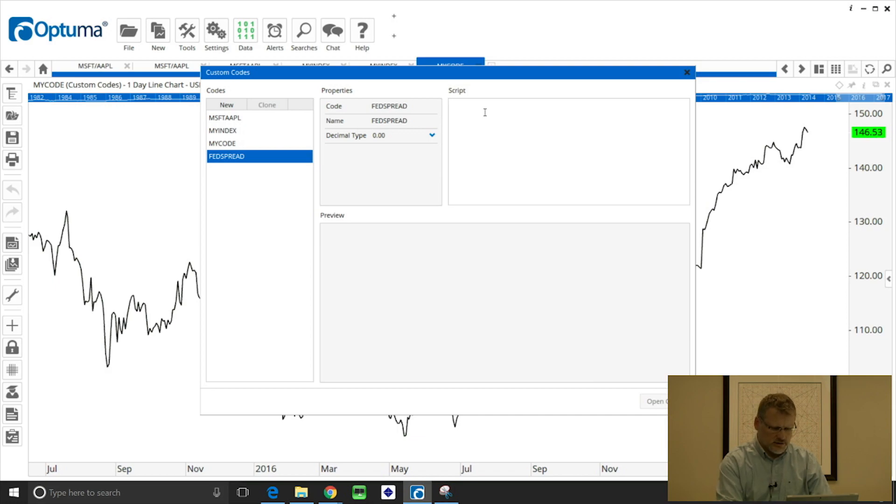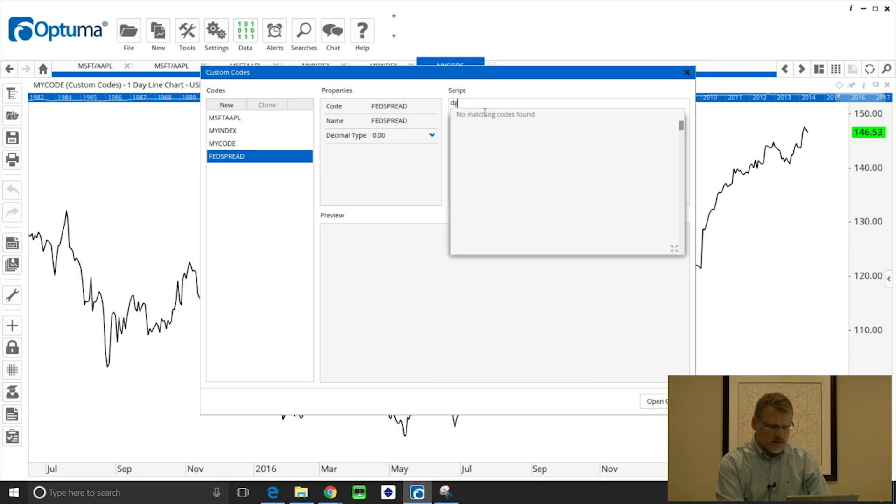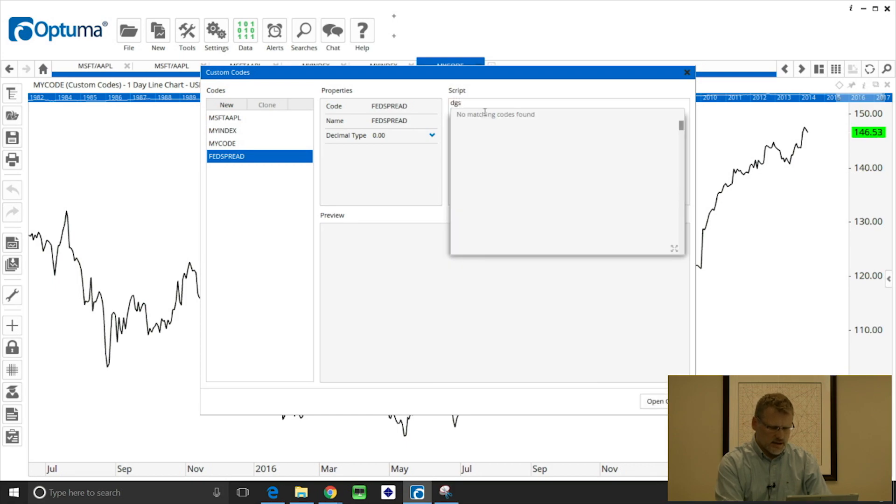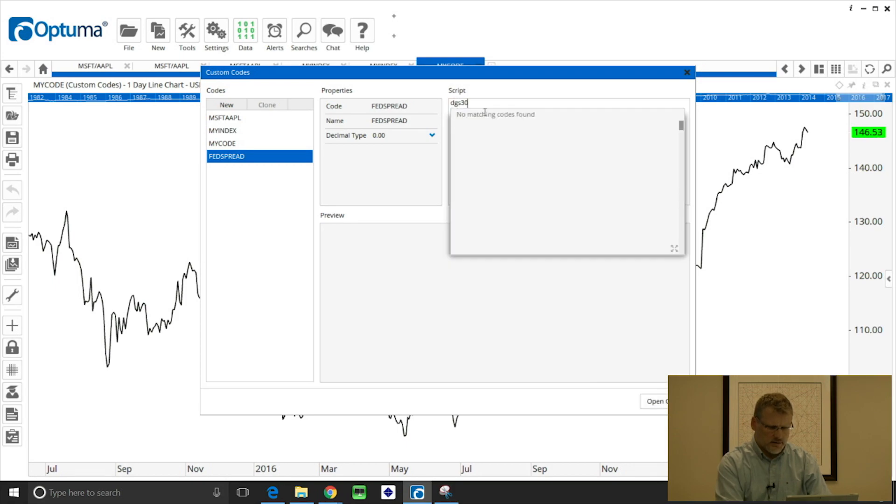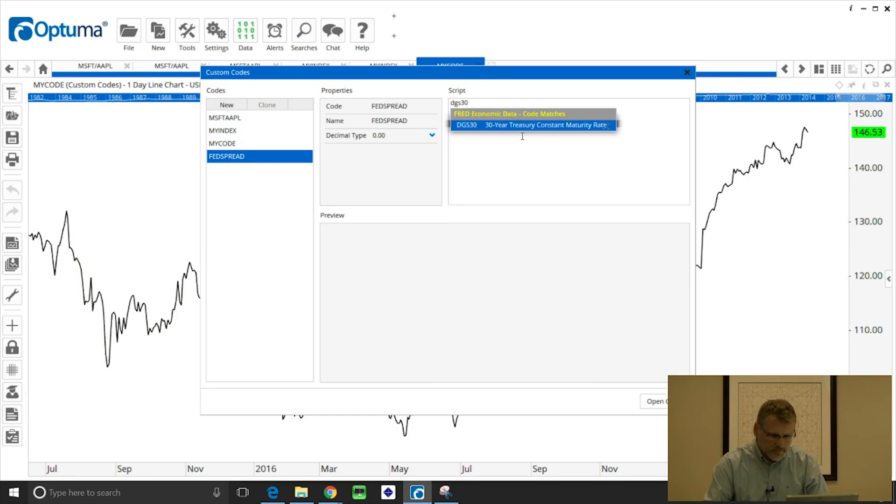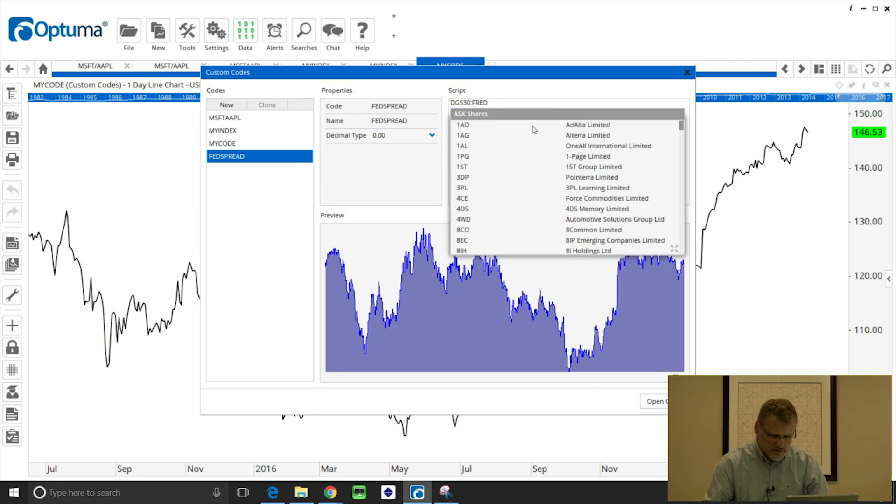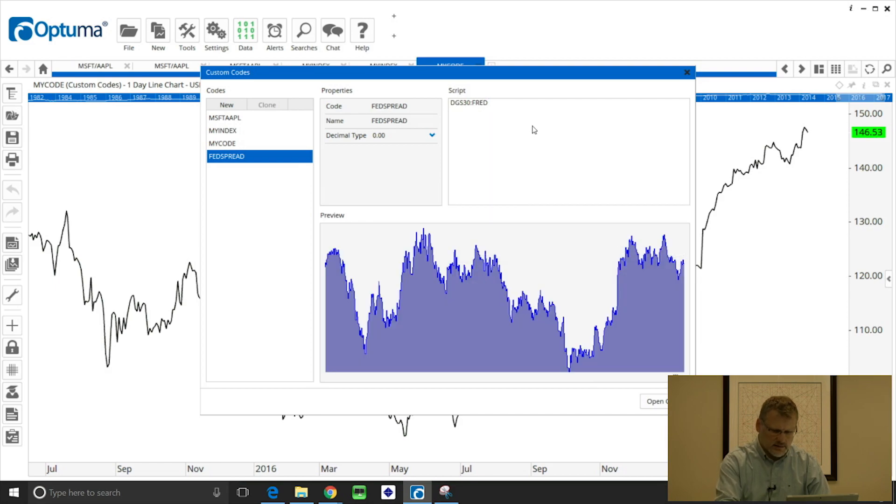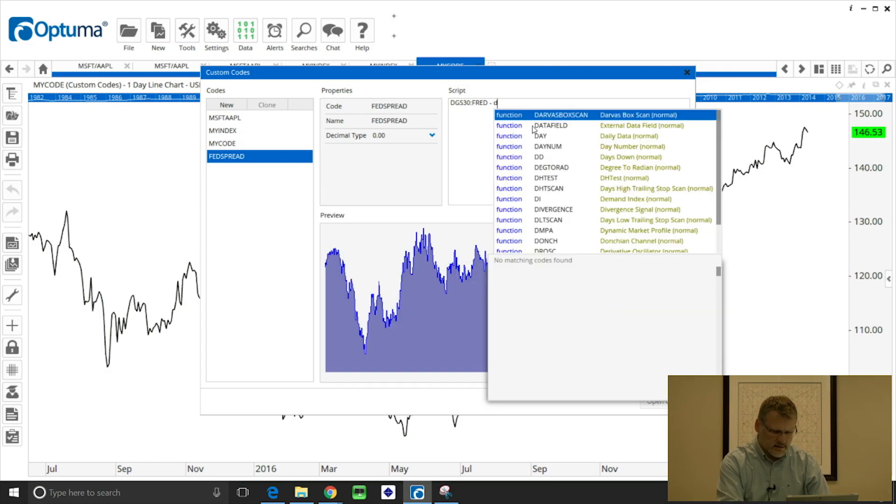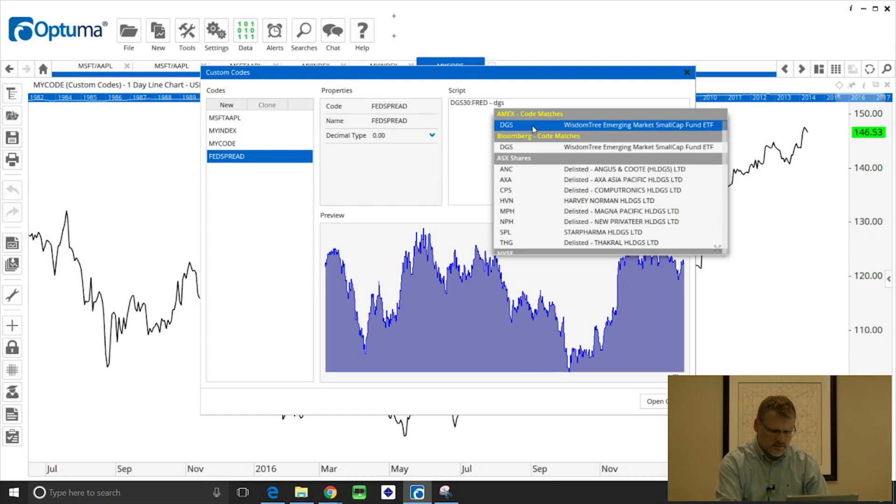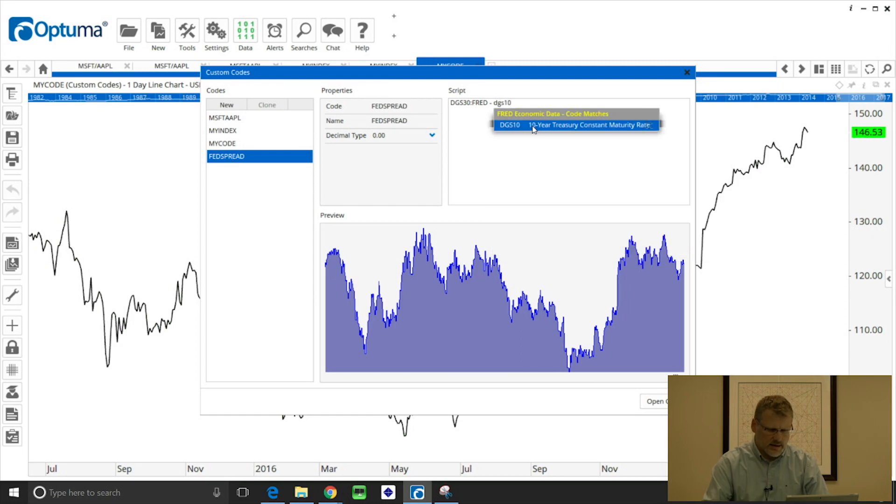So there's lots to choose from, but let's take the 30 year yield DGS 30 and I'm just going to subtract the 10 year DGS 10.